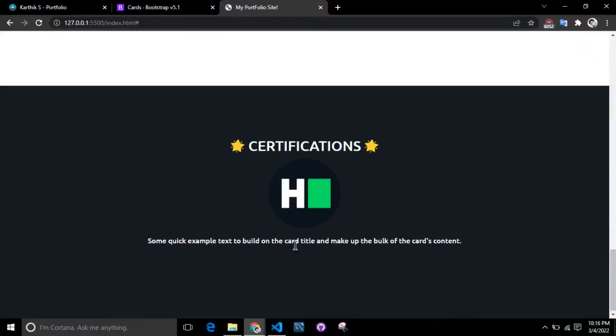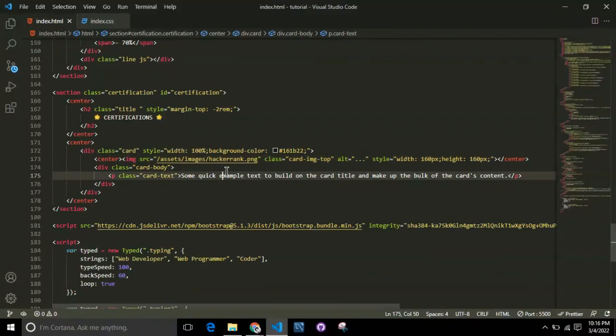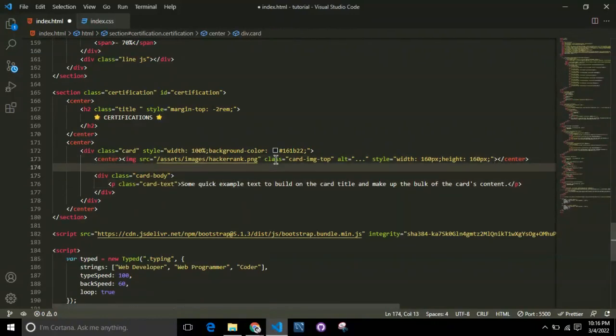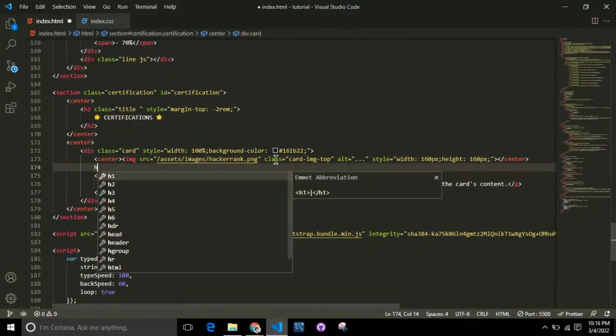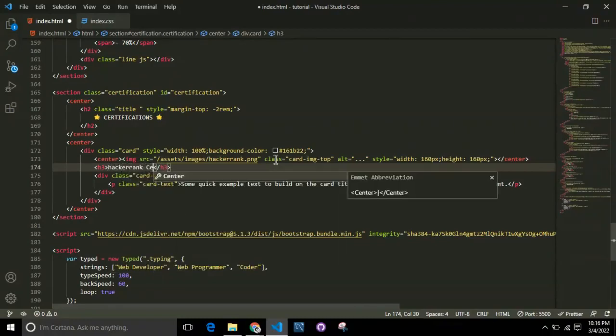The next part is adding the header of the organization, probably H3 or H4. I'll take H3 and add the heading as HackerRank Certification.